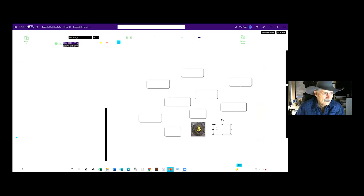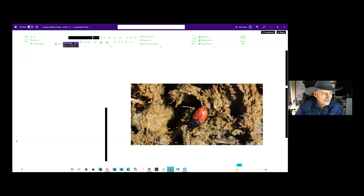The first species to colonize a dung pad are the microbes, protozoa, and bacteria. They in turn are hunted by dung beetles and dung flies, which in turn are hunted by parasitic wasps and parasitic flies. It's a complete ecosystem functioning within that one dung pad.